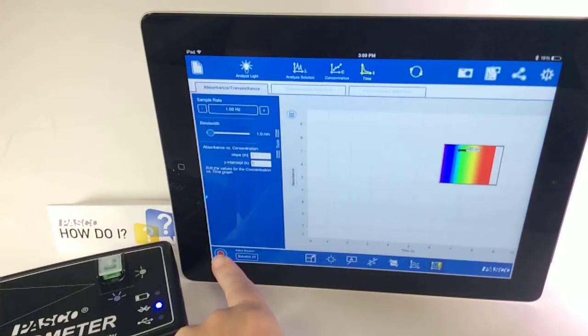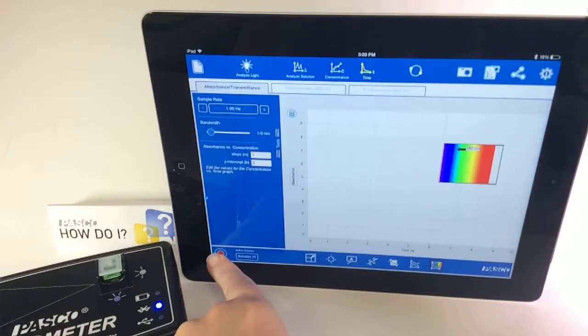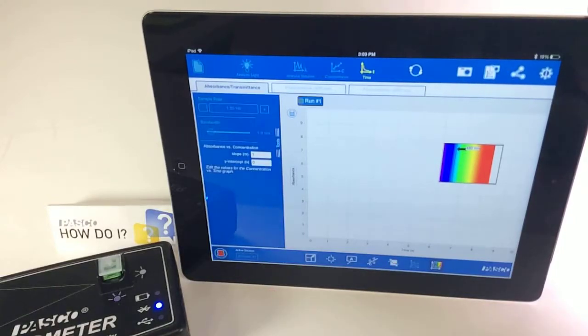I'm going to leave it to the default sample rate of one data point per second. Select data recording.